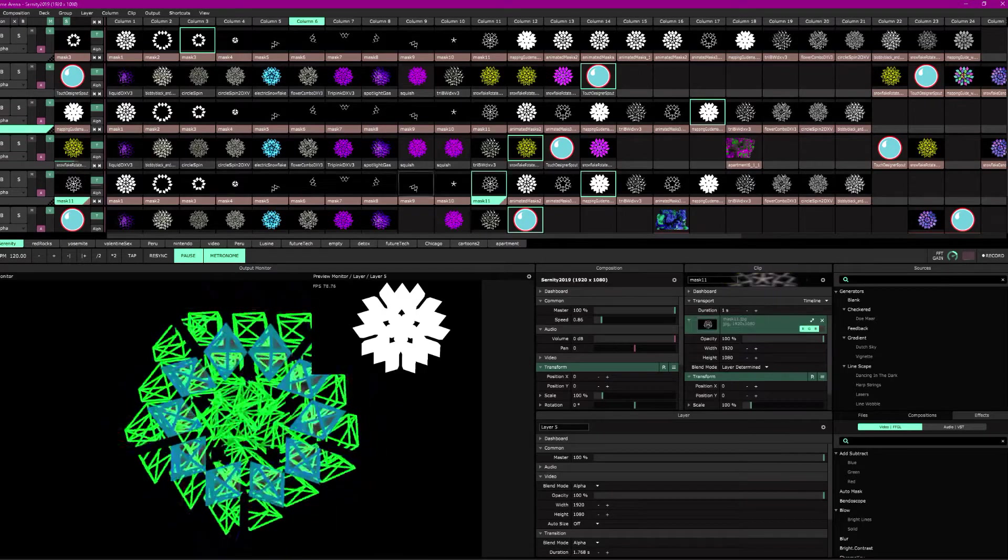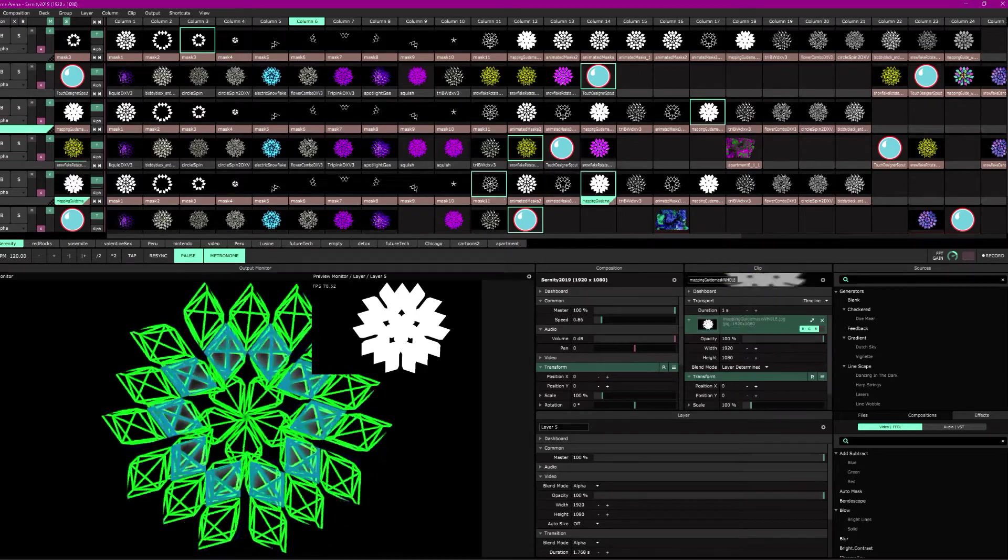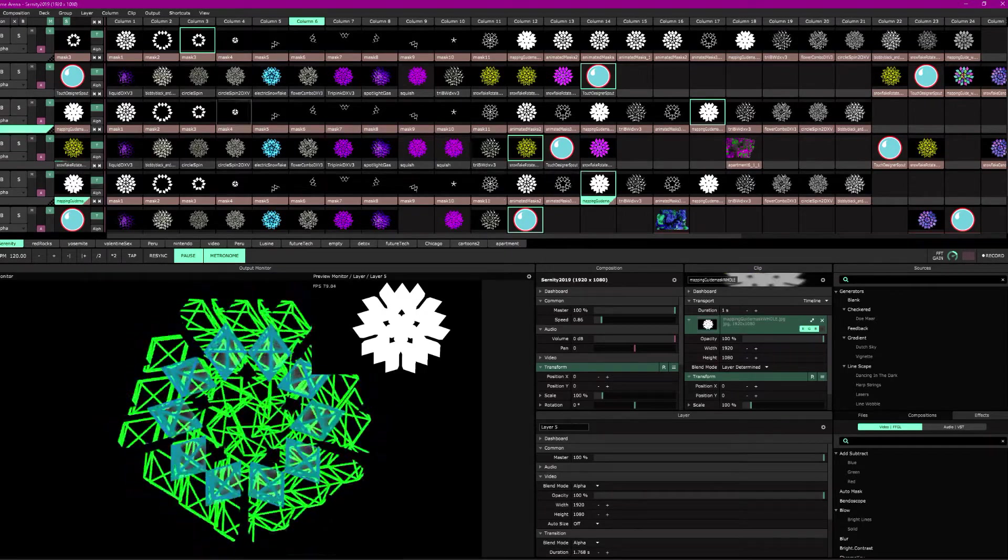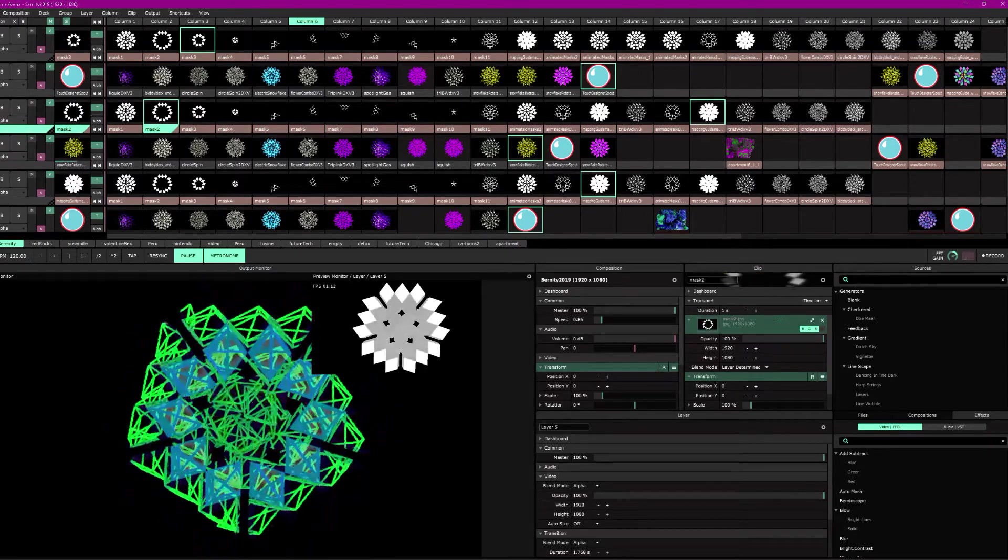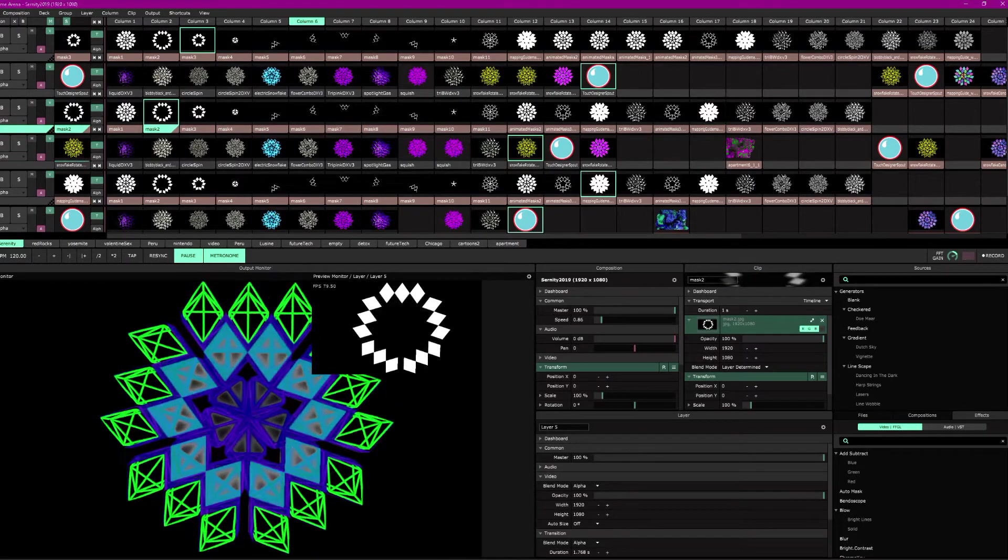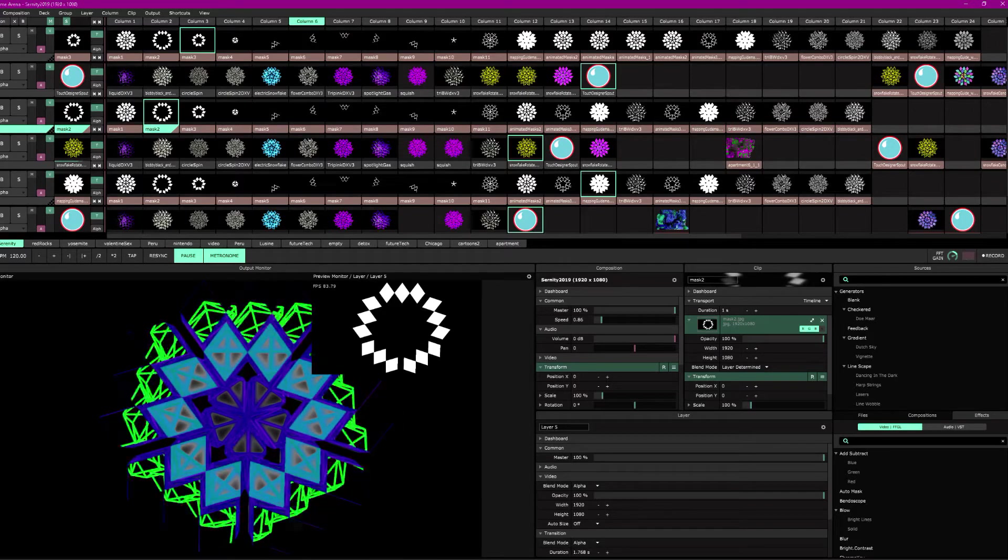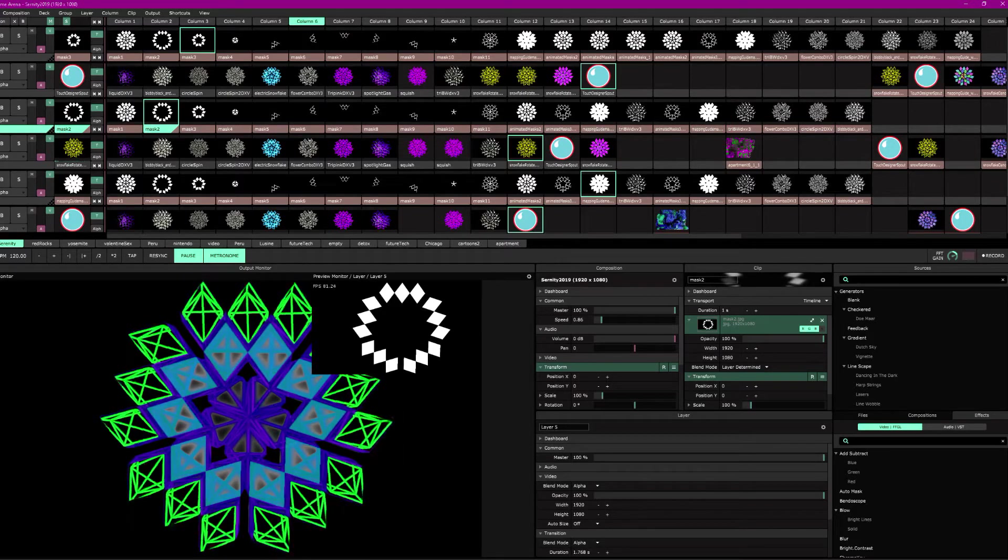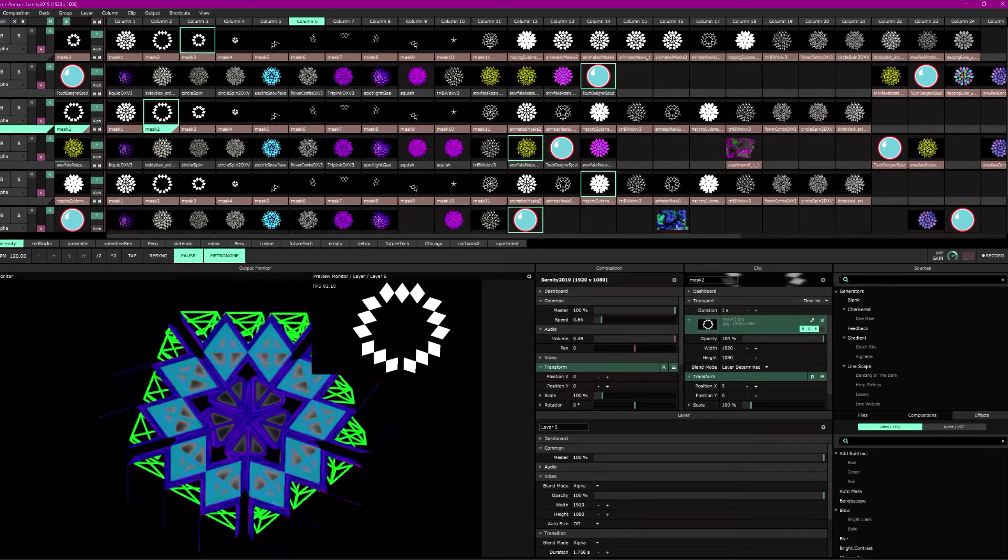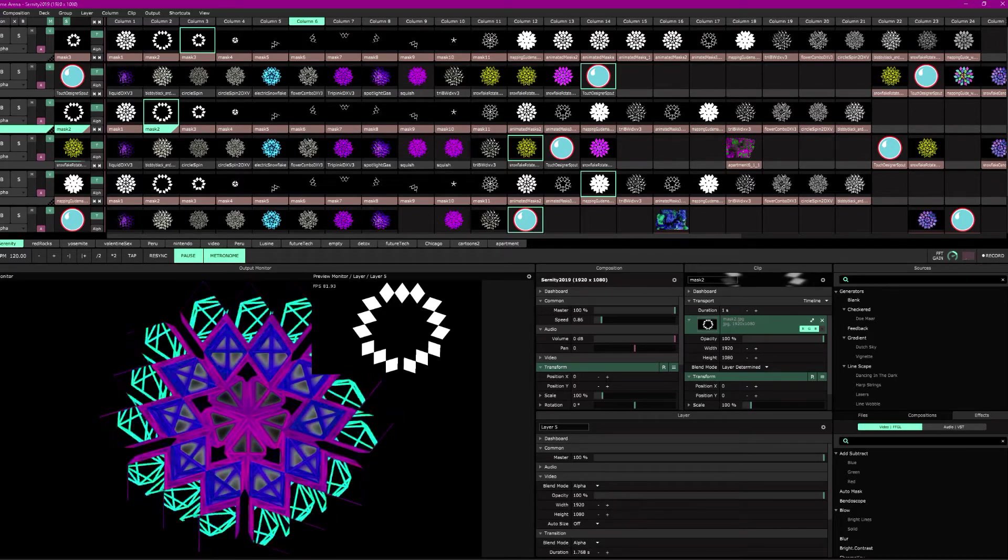And now we have that showing through. And I also have this layer at the bottom. So better use of this would maybe isolate my second layer to that. There we go. You can see it's audio reactive.